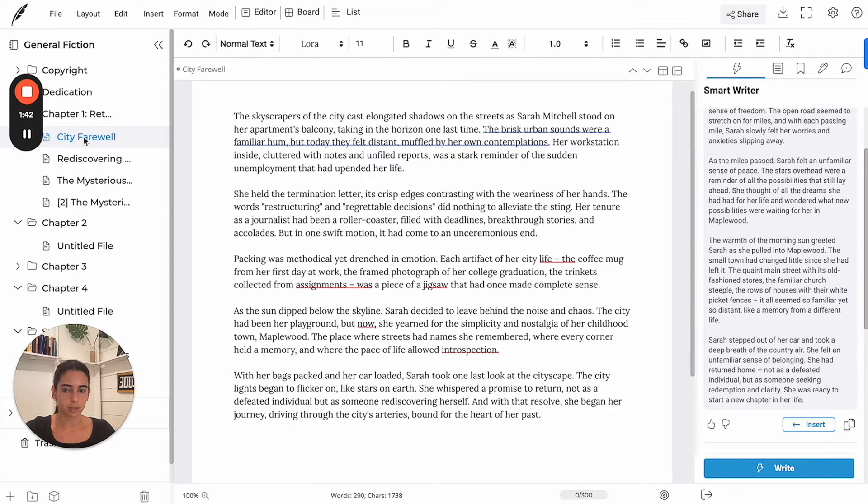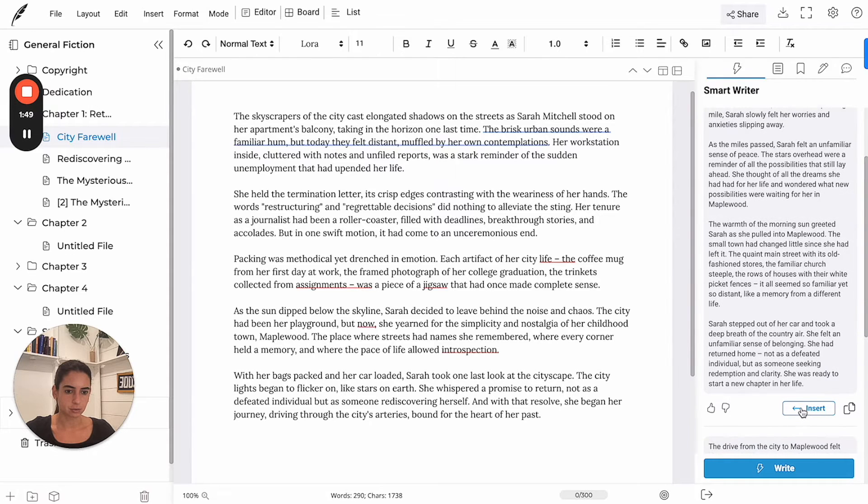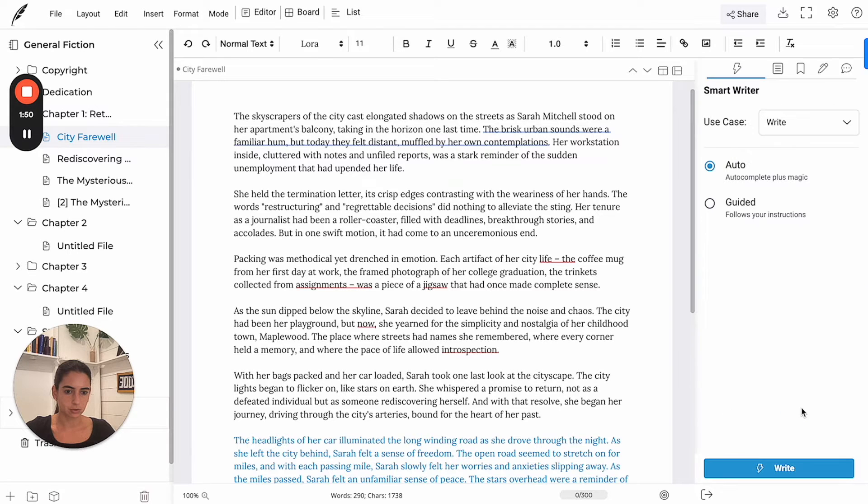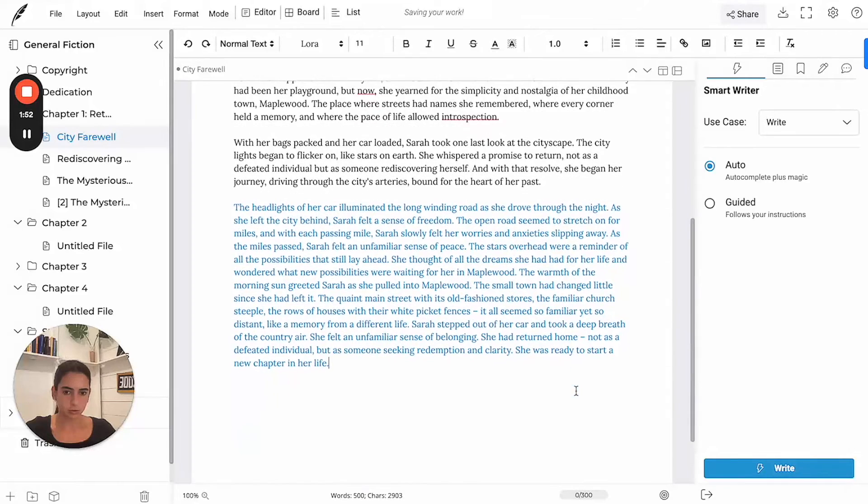I prefer this one because it goes more into detail on the actual drive. Part two of chapter one starts talking about her arrival in the town. So I'm going to insert this option.